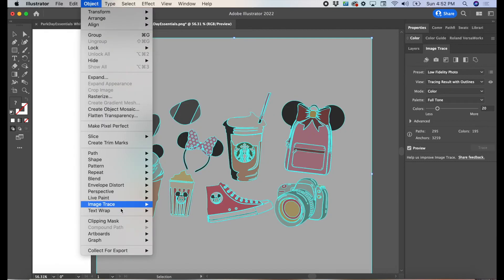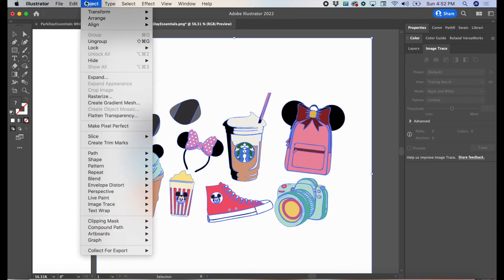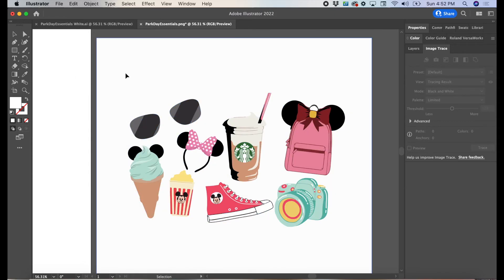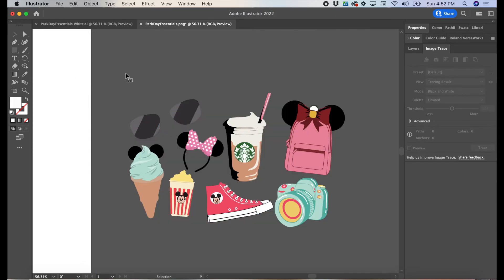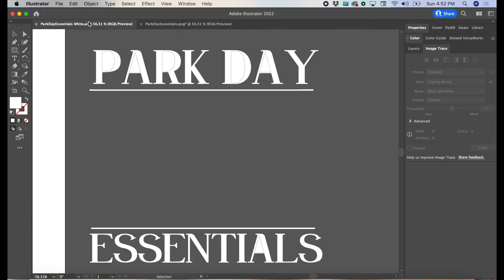Then you'll go to Object, Image Trace, Expand, Object, Ungroup. Select the white background and delete. I noticed here that I forgot to save the frame to the sunglasses. So I'll have to go back and quickly trace that again as an invert color.